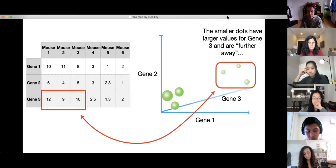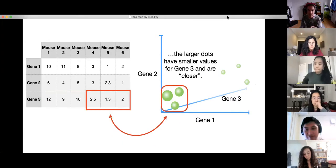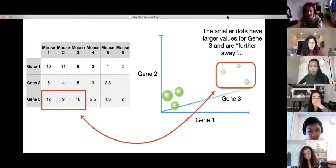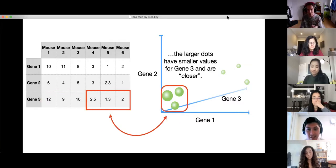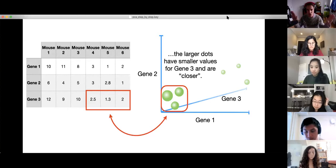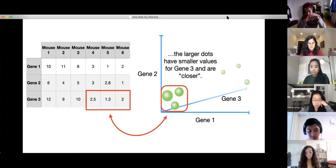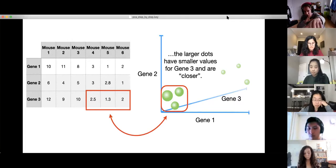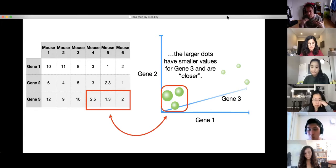If we measured three genes, we would add another axis to the graph to make it look 3D. The smaller dots have larger values for Gene 3 and are further away; the larger dots have smaller values for Gene 3 and are closer. This is something people are perpetually confused by — I'm trying to draw something three-dimensional on a two-dimensional surface. Your computer screen is only two dimensions, but just imagine there's depth and that Gene 3 goes out the back of your screen into the wall behind you.